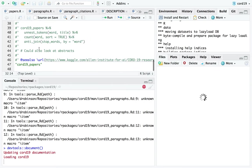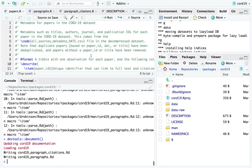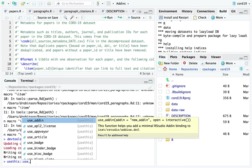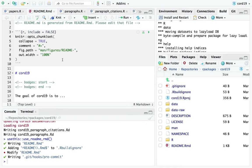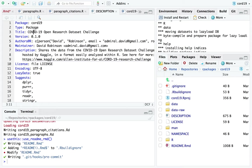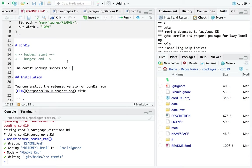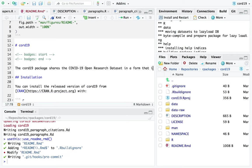I'm going to show how to create a really simple README - the last thing I'll do. I call usethis::use_readme_rmd(). This creates a README.Rmd file. At the top I'll describe the package: 'The cord19 package shares the COVID-19 Open Research Dataset in a form that is easily parsed.' The word 'challenge' is a little bit off, but the package shares the dataset in a form that is easily parsed within R.